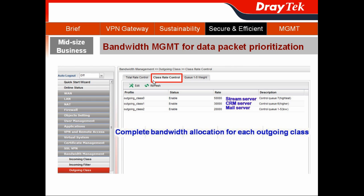Then I switch to the class rate control. It has three default classes with priority. For example, class 0 is the highest priority, class 1 is the higher priority, and class 2 is the low priority.